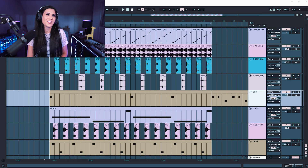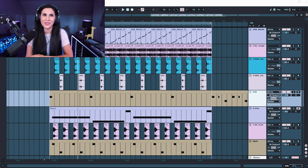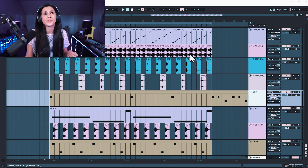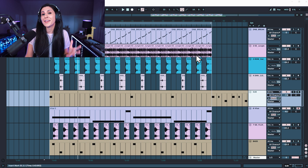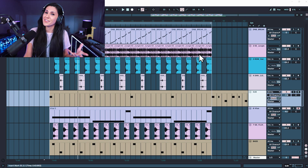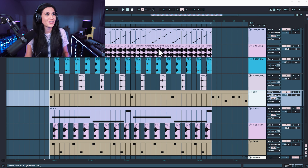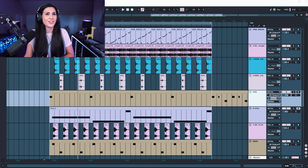All right, so here's the project that I am going to be using for this video. It's something that I started working on on stream. I might keep it, I might not — that's the beauty of music production. But let me play it for you so you can hear what we have.